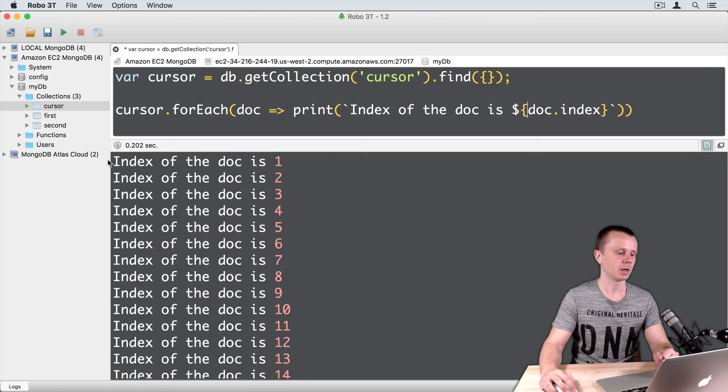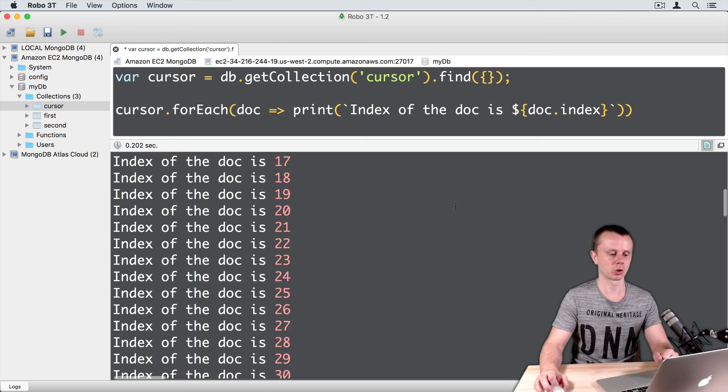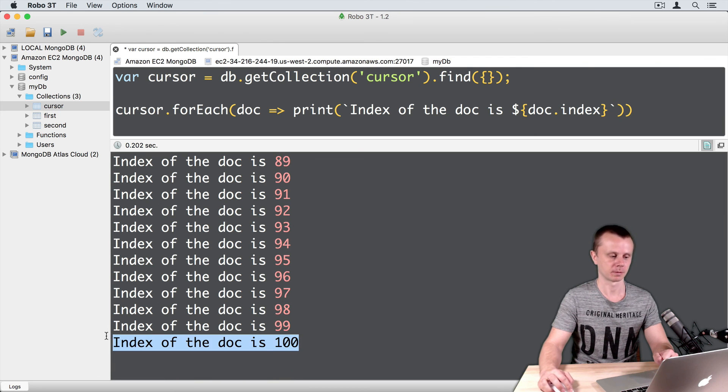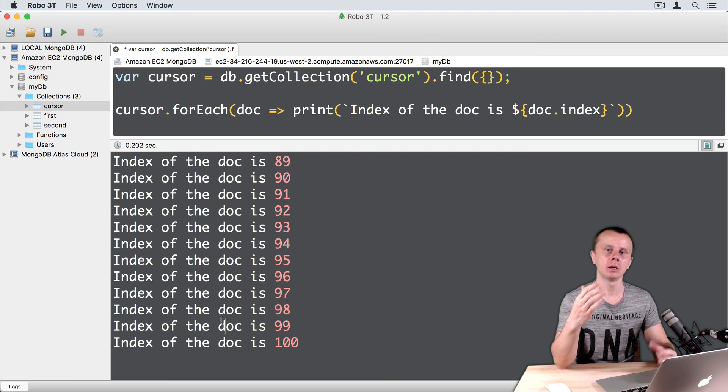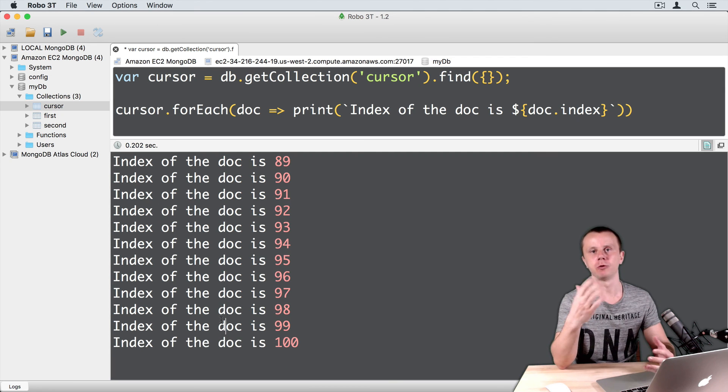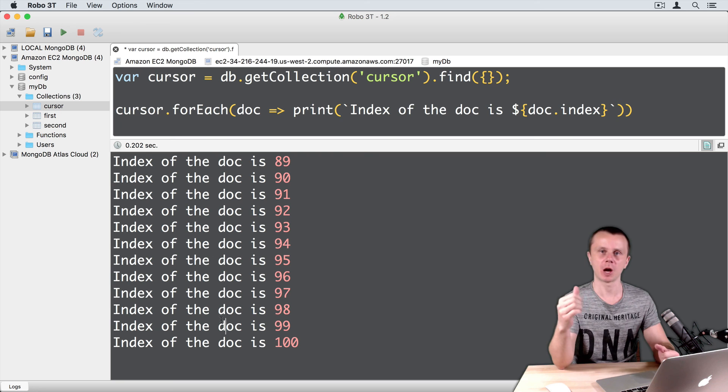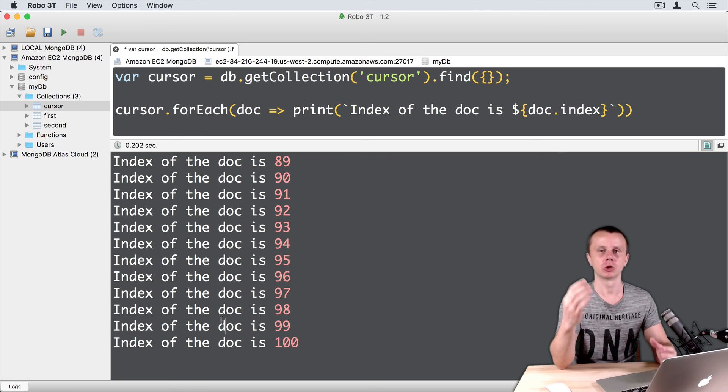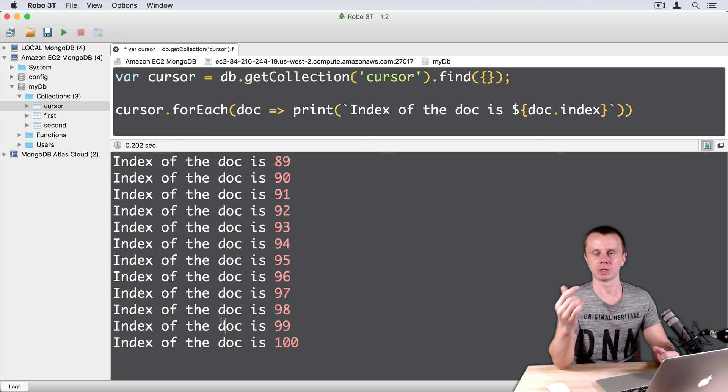Here it is. Index of the DOC is 1, 2, 3, 4, and so on, till 100. As you see, you can use full power of the JavaScript to perform operations with the documents of the MongoDB database.